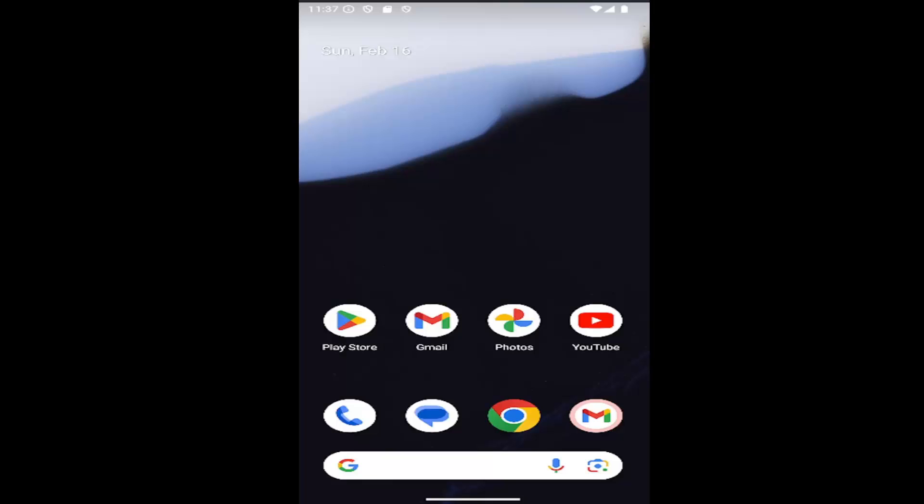In today's tutorial, I'm going to show you guys how to change the region settings on your Google Pixel smartphone for assisted dialing.